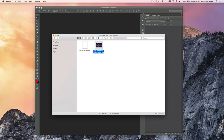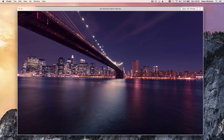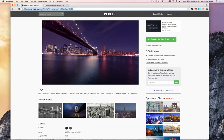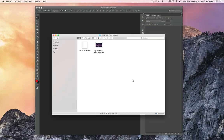Today we're going to create a club flyer using a city image in the background, and we're going to add a sort of static TV effect to it. To follow along you're going to need a couple of assets — this city image, which can be downloaded for free from pexels.com. There will be a link near this video. You'll also need a free font called Montserrat, which you likely already have installed if you've used our templates.